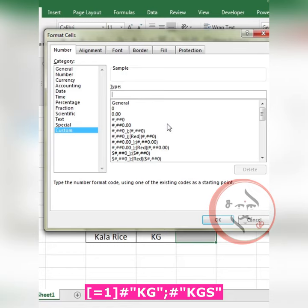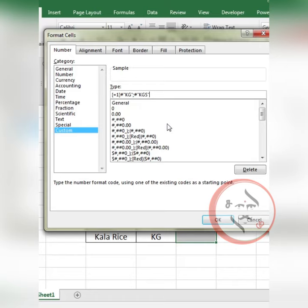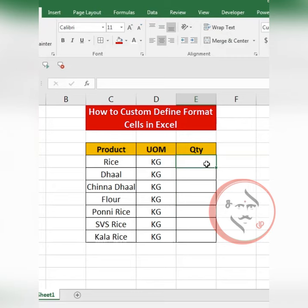Open bracket, equal to 1, then the format code for singular 'KG'; otherwise 'KGs'. The statement will be confirmed. If you enter 1, it will display '1 KG'; if you enter 10, it will display '10 KGs'. The numbers will automatically include the unit format.